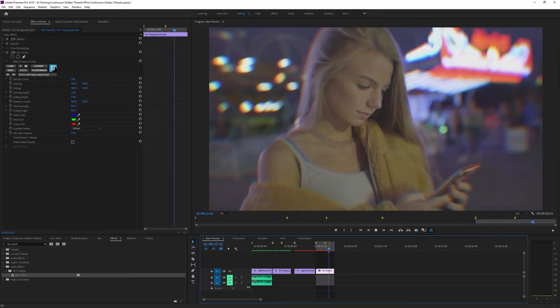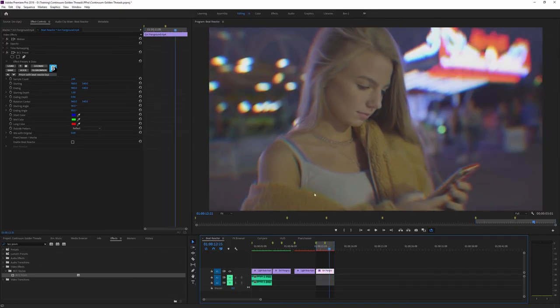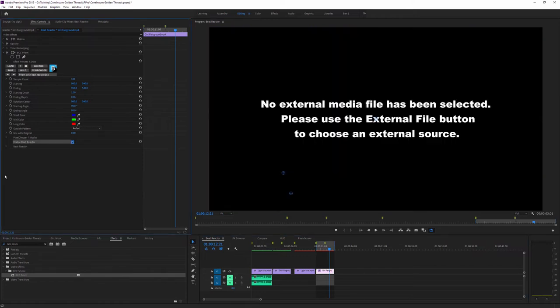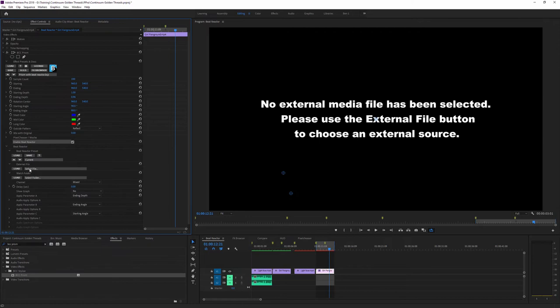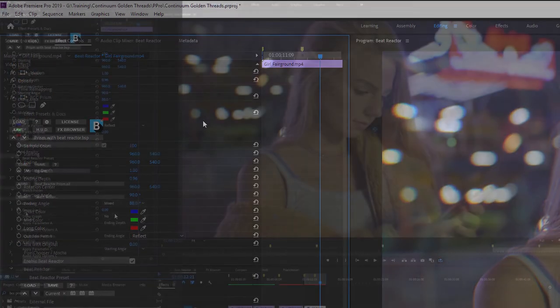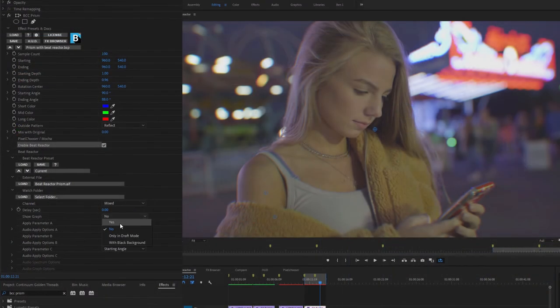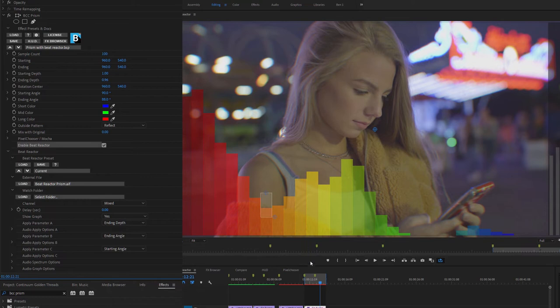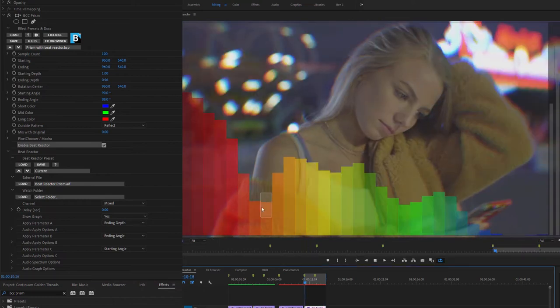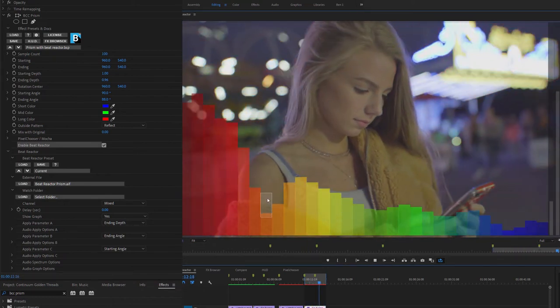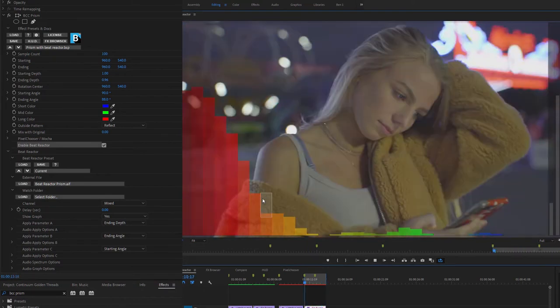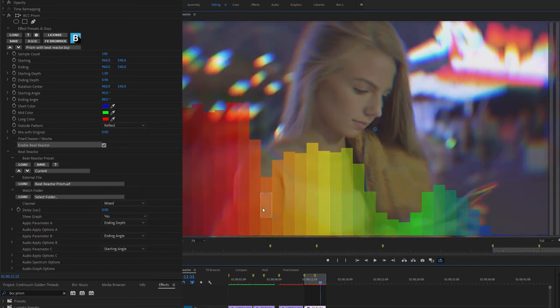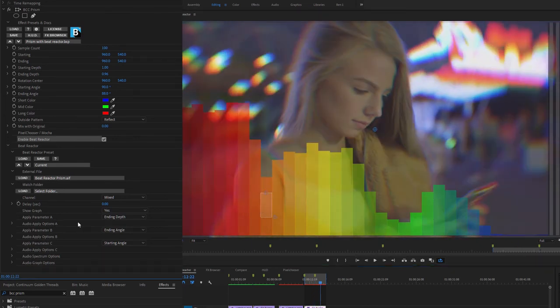There we go. And it's nothing too wild yet. And it's not really doing anything because obviously we haven't activated the Beat Reactor. So let's do that. And again, we'll load in our external file. And let's take a look at the graph. The graph shows us that we're hitting a slightly different frequency for our effect, but the idea is the same.